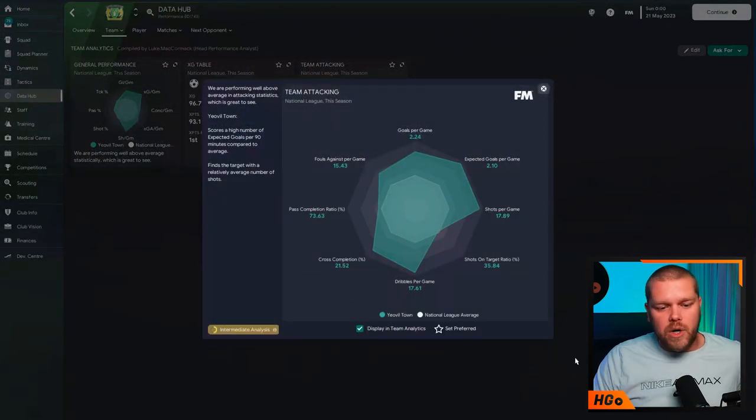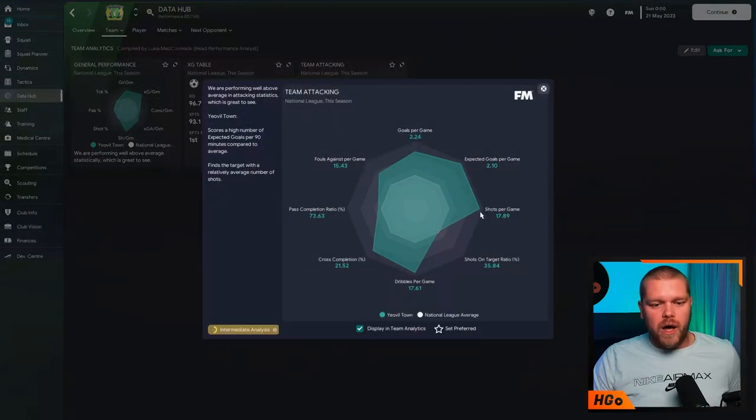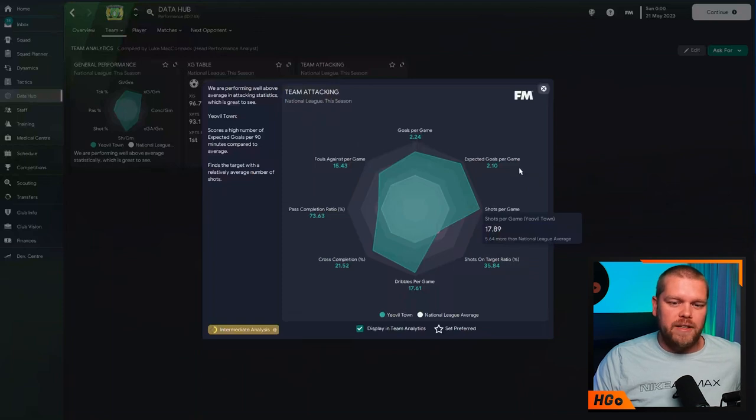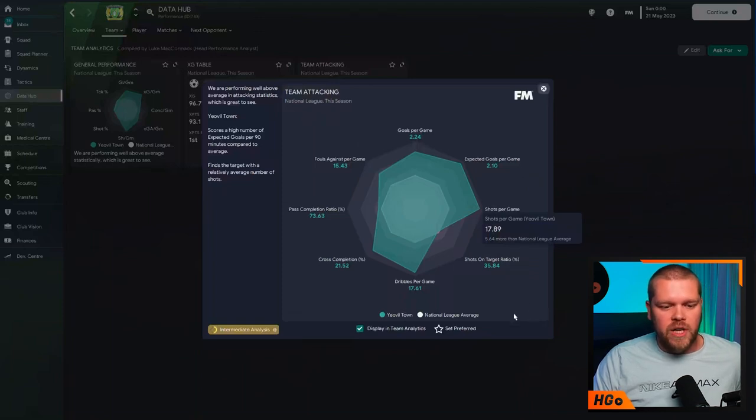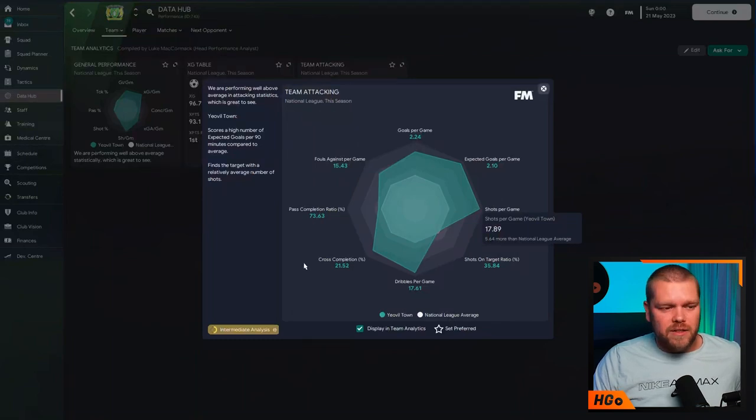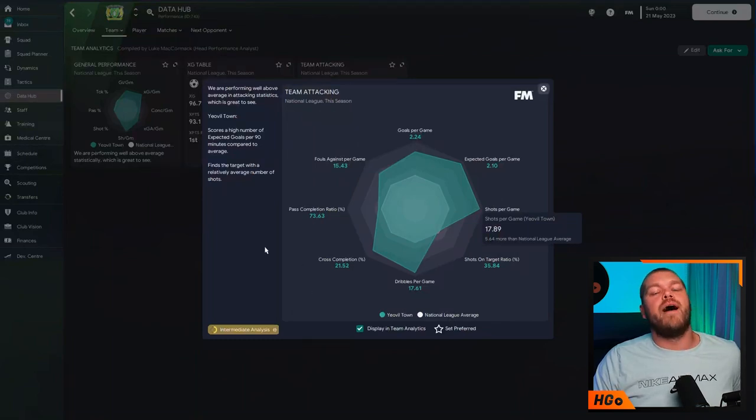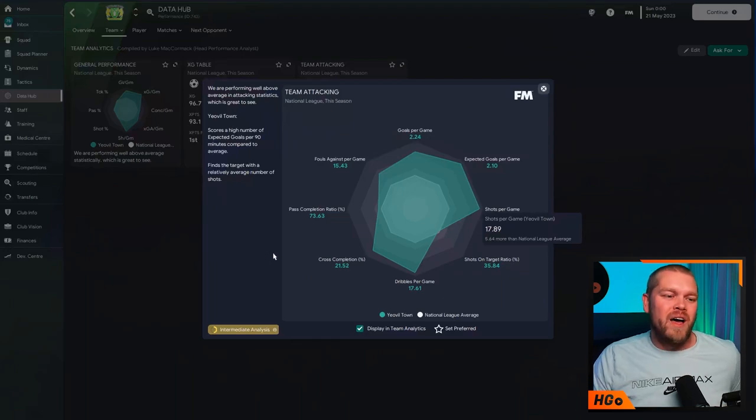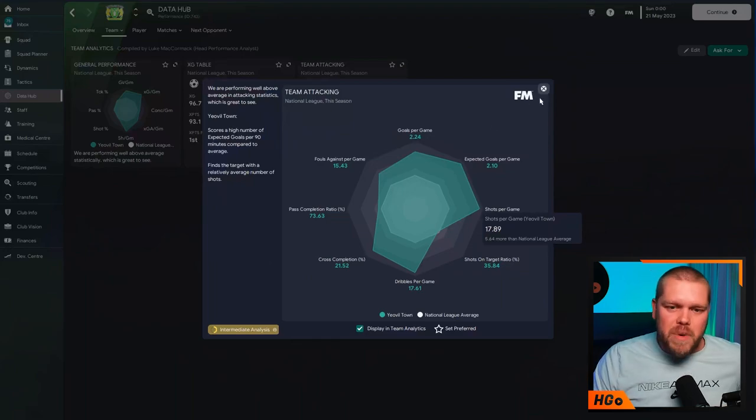So, in terms of the team attacking as well, we're getting off a high number of shots per game. Obviously, correlating to the good number of expected goals. And other than that, we're doing pretty well. Pass completion ratio of just under 74%. We are scoring a high, high number of goals per 90 minutes.